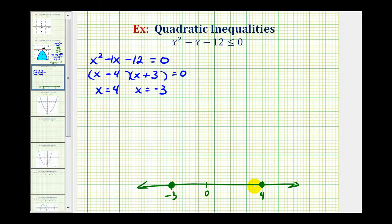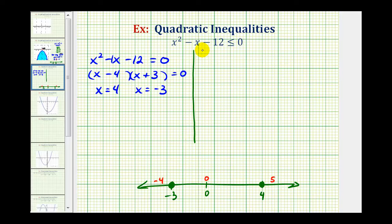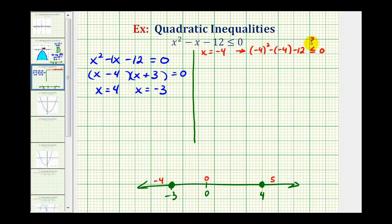For our test values, we can't use the points that we just plotted. To the left of negative three, let's use negative four. In the middle, let's use zero. And to the right, let's use five. We'll first test x equals negative four. When x is negative four, we would have negative four squared minus negative four minus 12, less than or equal to zero. This gives us positive 16 plus four, which is 20, minus 12, which is eight. So we have eight less than or equal to zero — that is false. So the entire interval to the left of negative three is false.